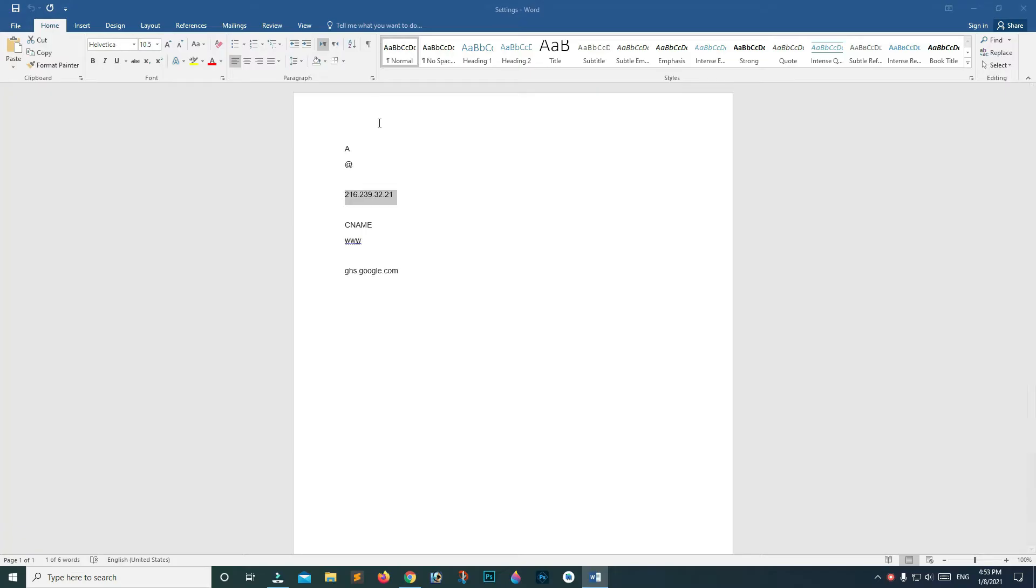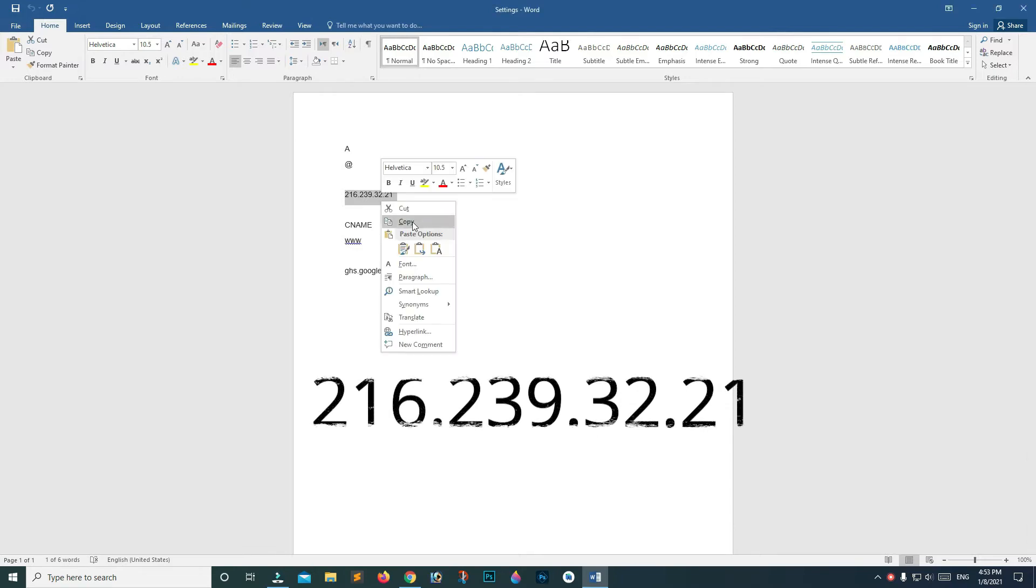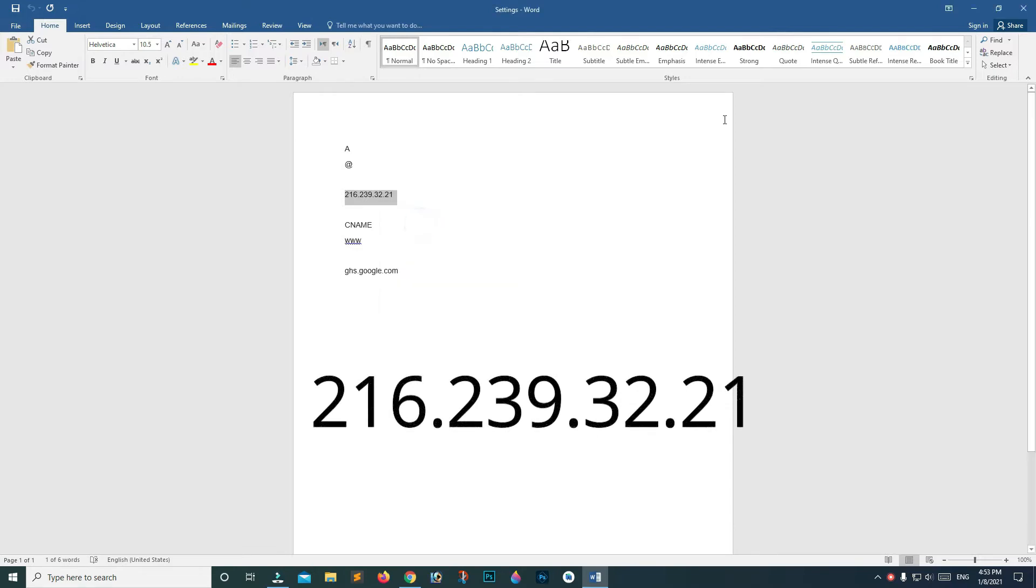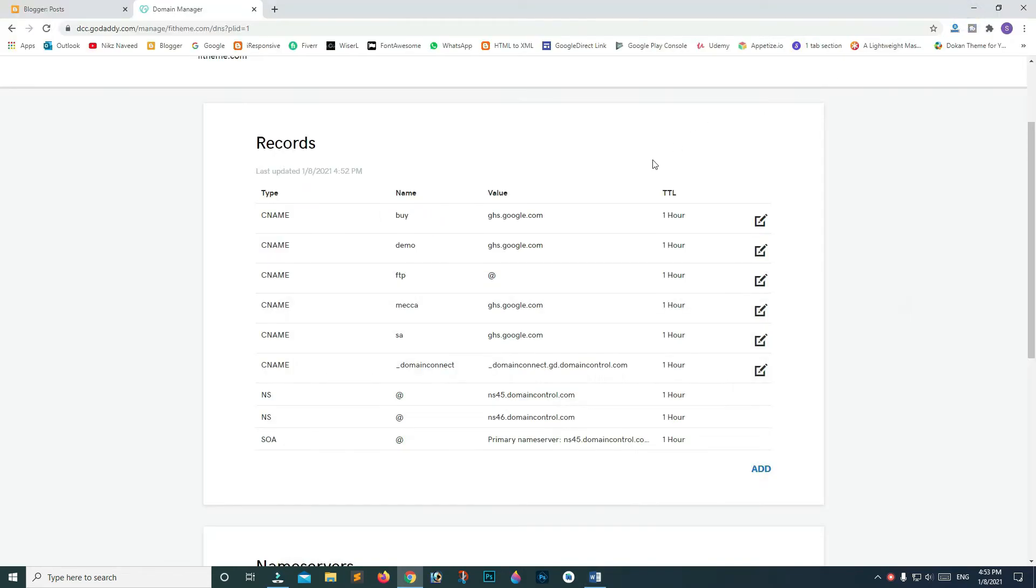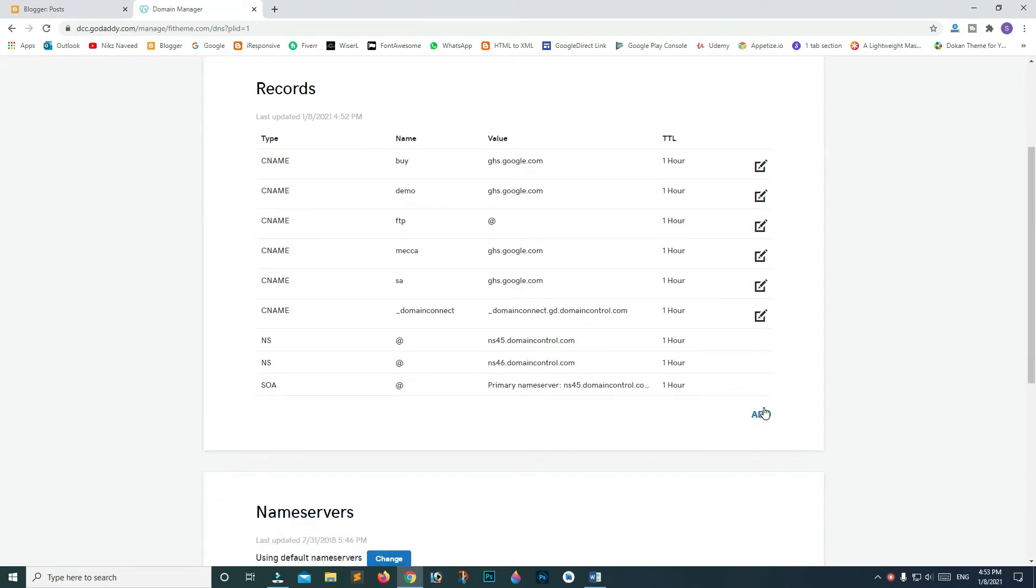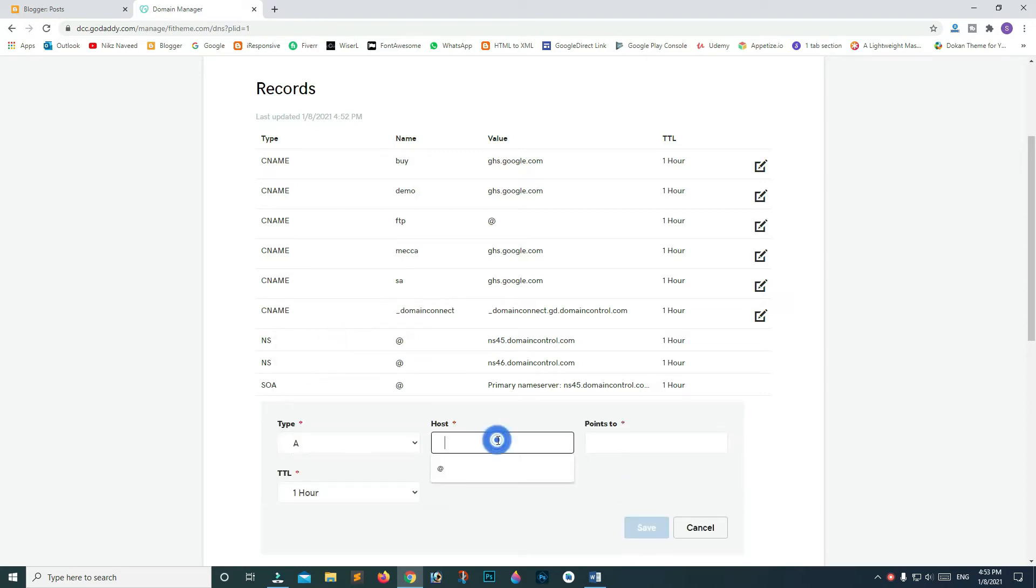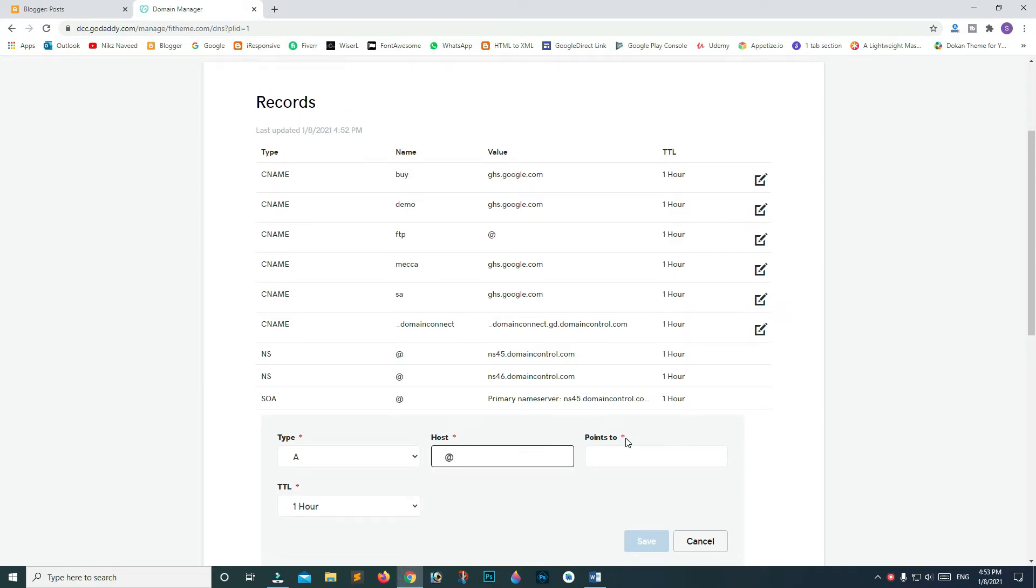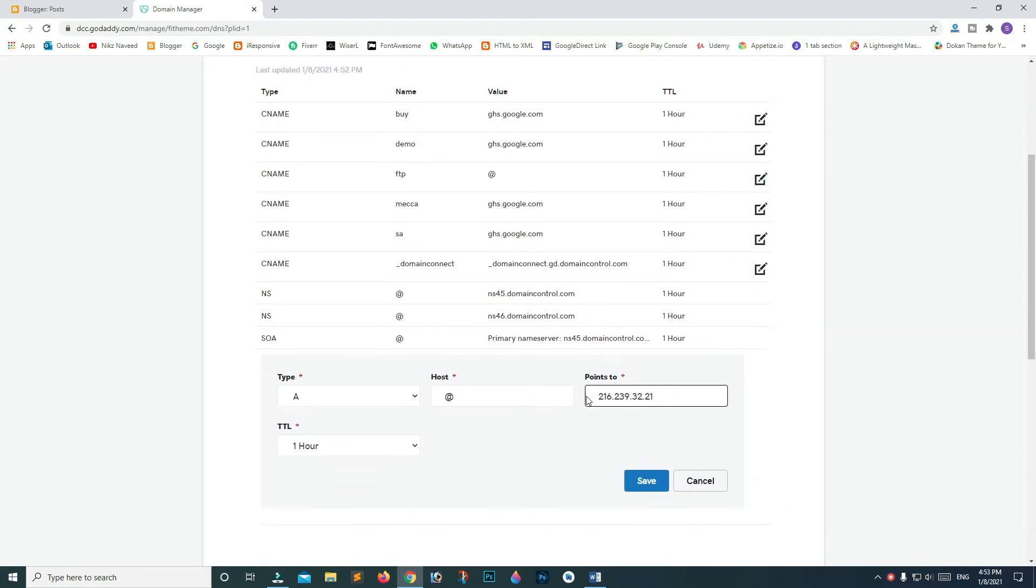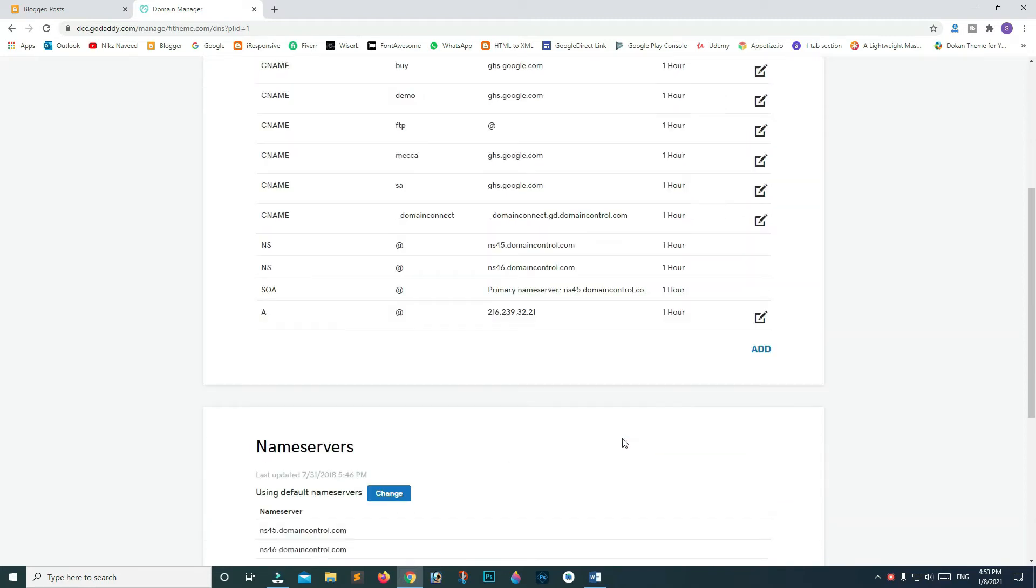Now copy this IP and minimize this page. On the DNS page, click Add. On Type, select A. On Host, type @ and in Point To, paste the IP here and click Save.